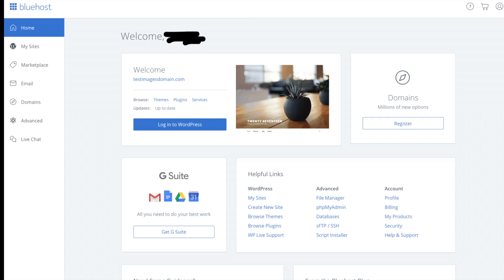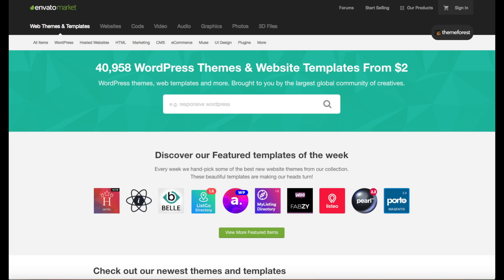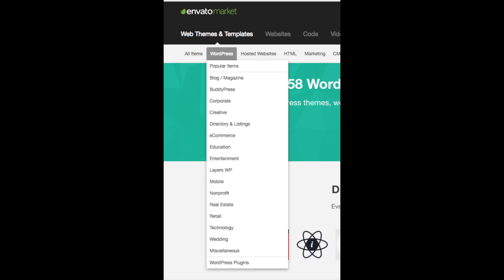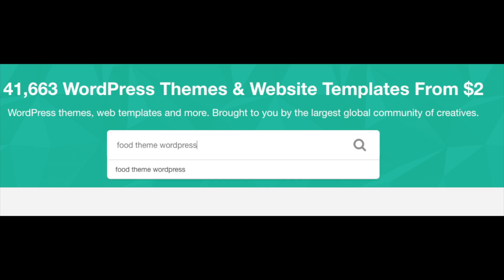A great resource I have used for several years and recommend for professional WordPress themes that look like an award winning design agency did your blog or website is Themeforest. This is their site here. If you go to the navigation menu and hover over WordPress you can select popular WordPress themes or themes in a specific industry. You can also type in your industry with WordPress after it to browse premium WordPress themes related to your search.